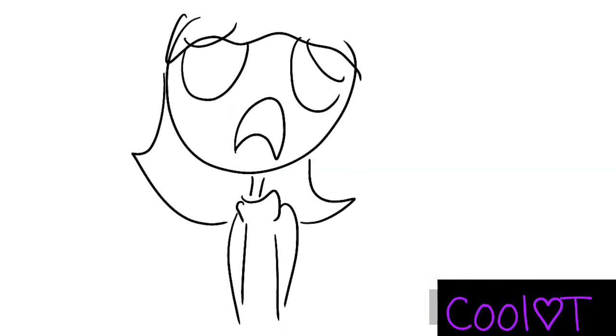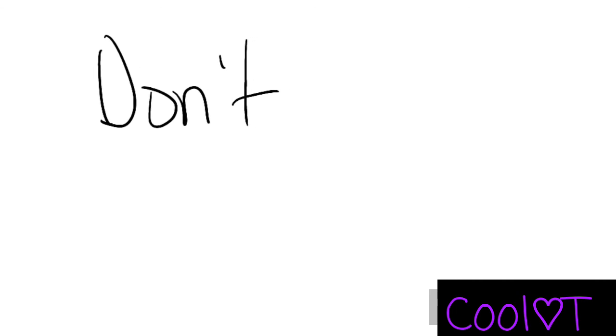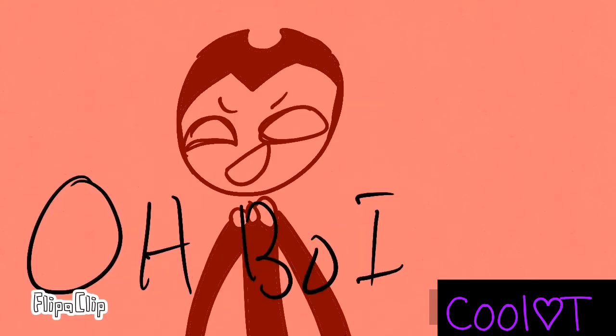Also, dreams do come true in many ways. Ho, ho, ho. Thank you.